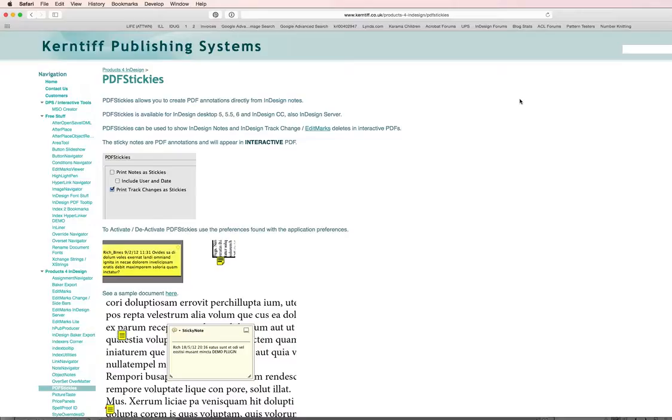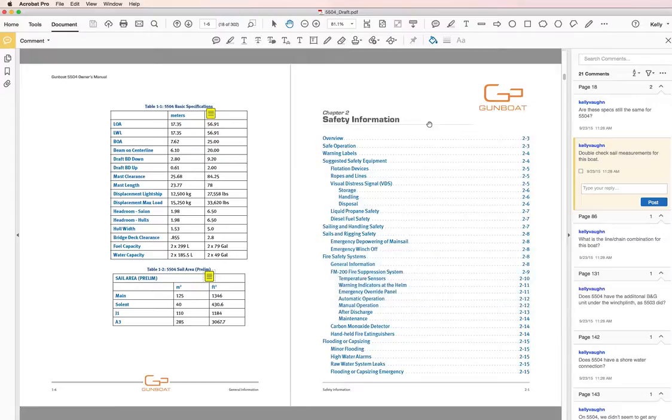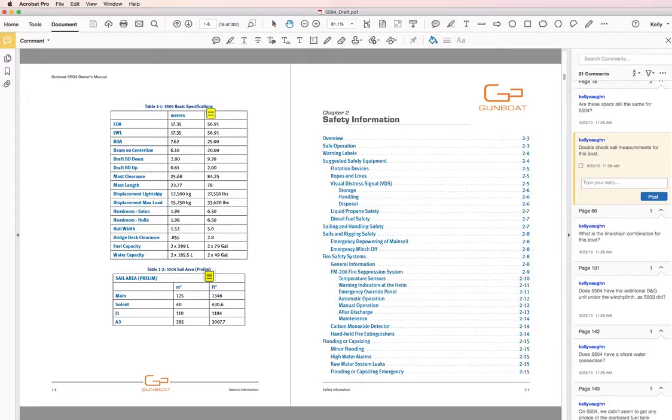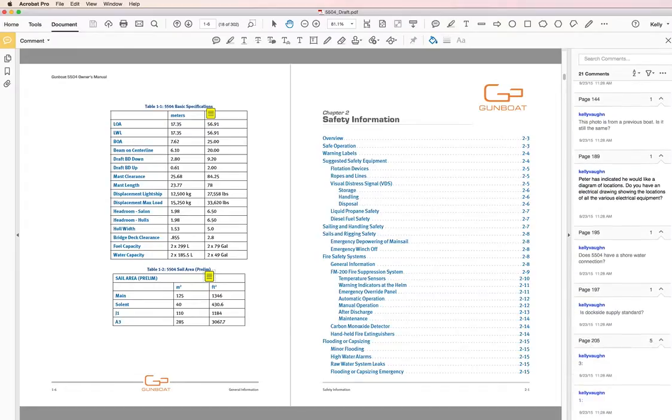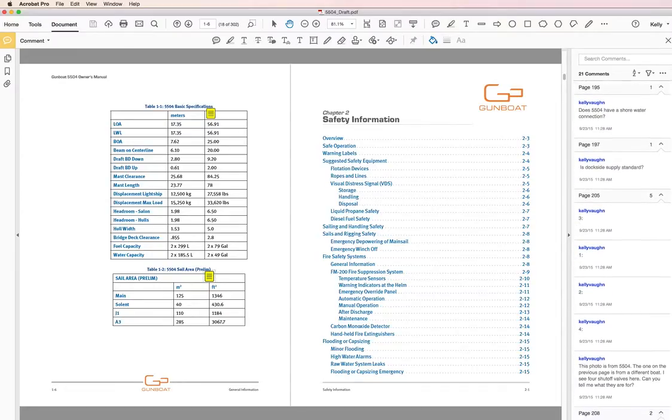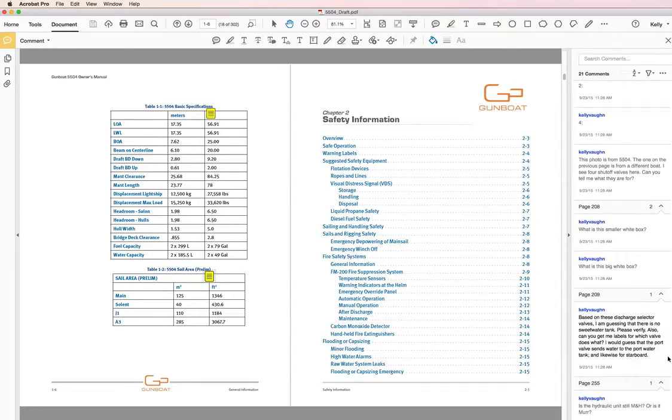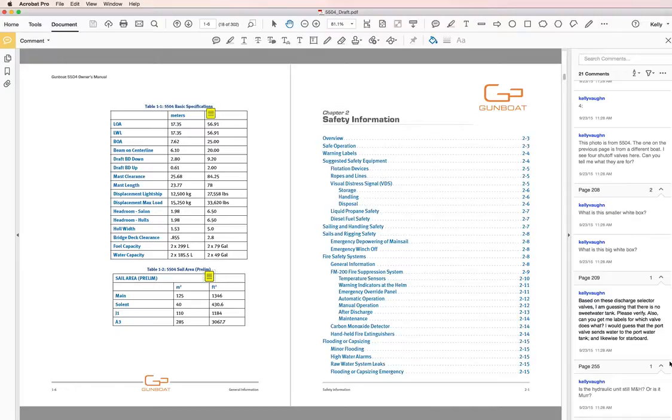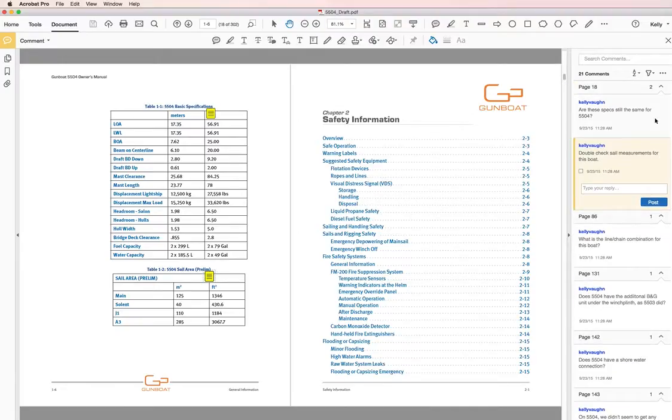It's kind of one of the core pieces of my workflow and I just wanted to explain how it works. I've got a PDF draft here of a manual that I did and this is the one that I sent to the client. You'll notice over on the right hand side in the comments pane it is just full of questions for my client, information that I need to get from him.